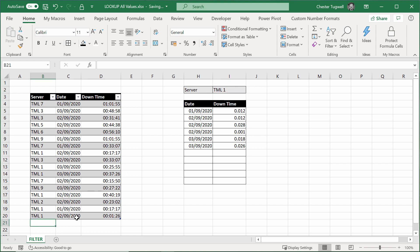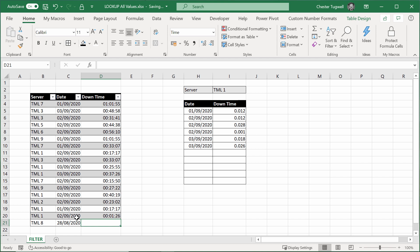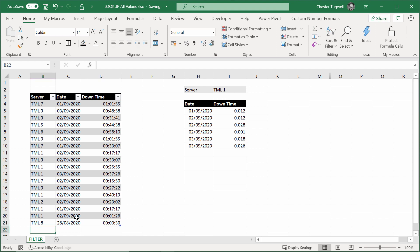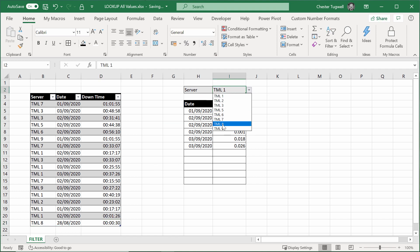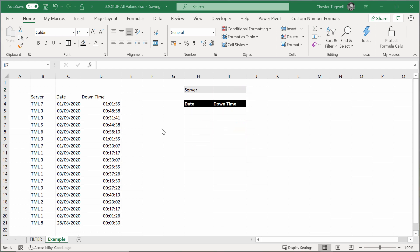If I add another server at the bottom here, TML8, I'll put in today's date, and I'll put in the time, so it was 30 seconds. What I'm expecting is that TML8 will appear here, whereas it didn't before, and it will also return at that time. So let's see how this is done.